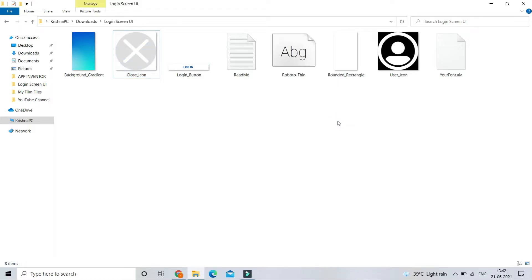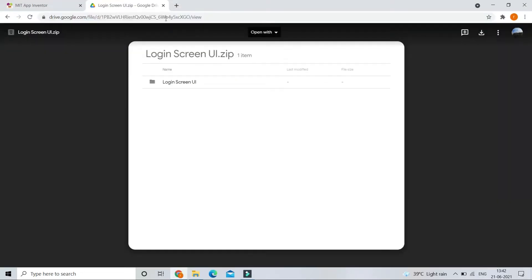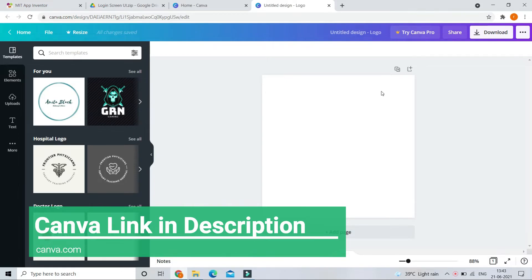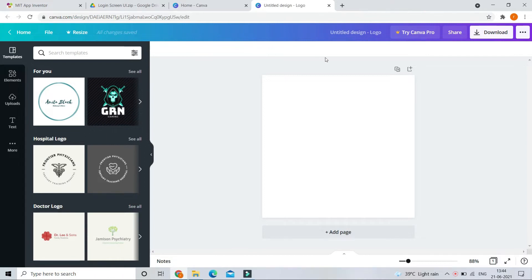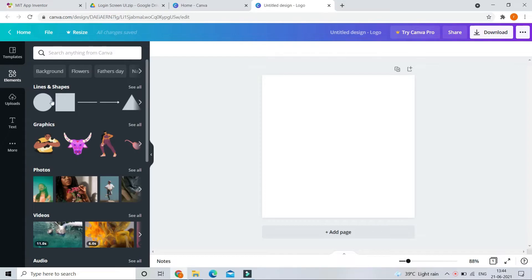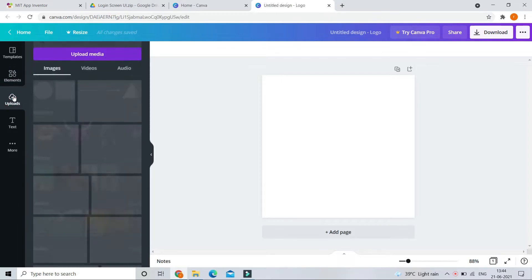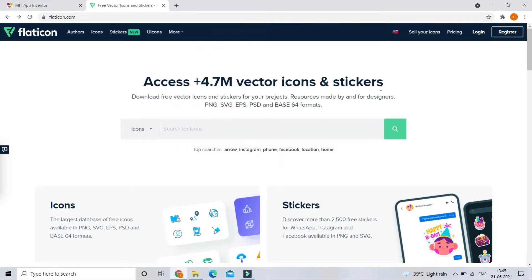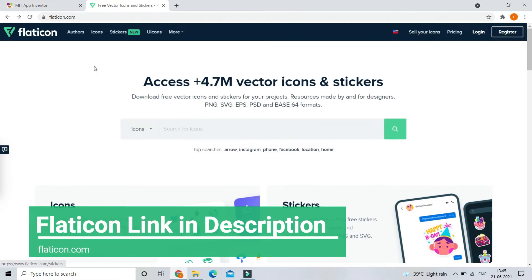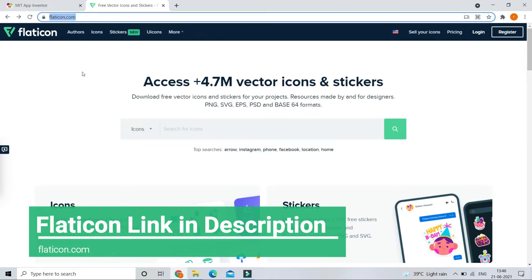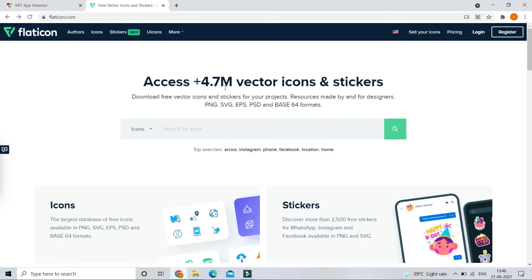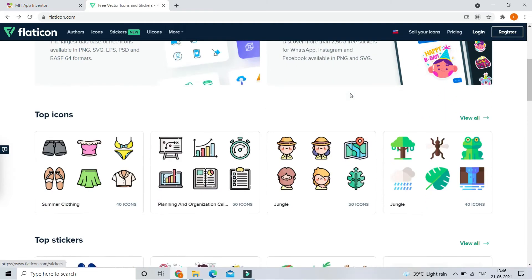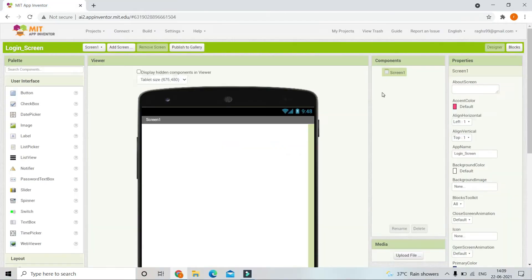After you download and extract the zip file, you will see some images, fonts, and an AIA file. I created these images and icons using a free software called Canva — go to canva.com. If you want, instead of using the icons I provided, you can create your own using Canva. Canva is free with a pro version available. You can also search for icons at flaticon.com, which has 4.7 million vector icons and stickers.